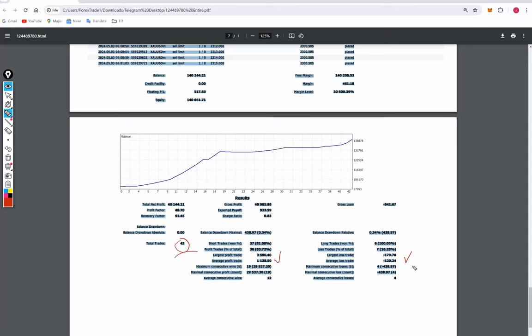Break-even point based on the risk-reward, if we calculate, is coming around 9%. Comparing with the current account accuracy which is 83%, we are almost up by 74% above the requirement.